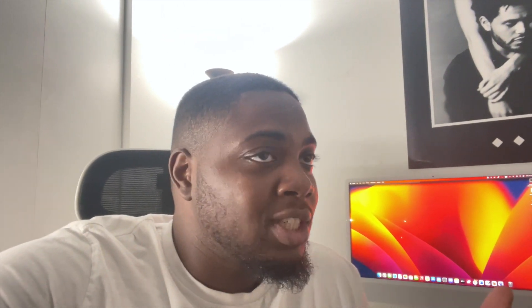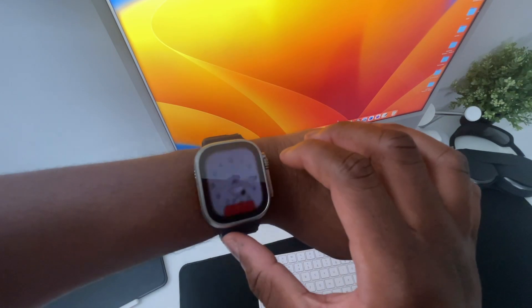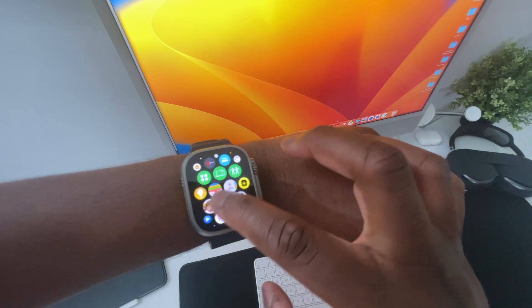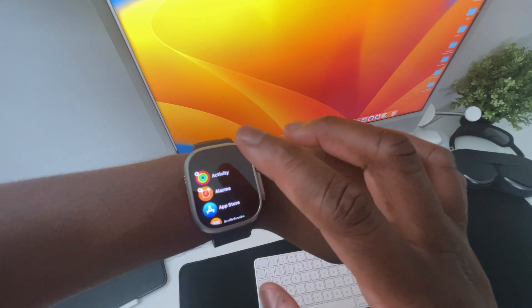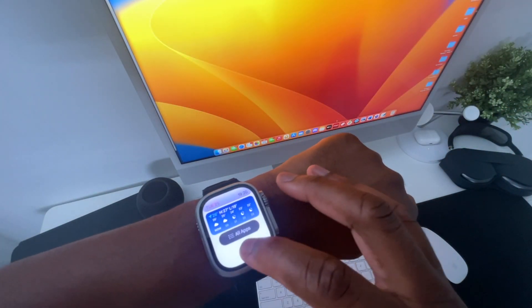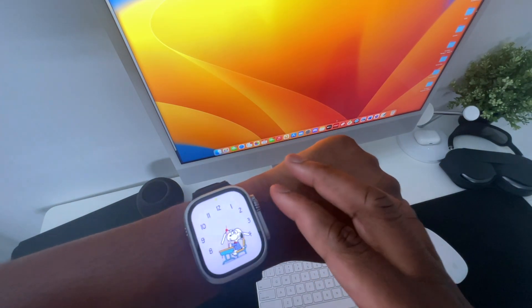Other than the Snoopy watch face and Smart Stacks, watchOS 10 is mostly a redesign. Even the home screen — the honeycomb app view — got a redesign. You can scroll up and down more easily in the honeycomb view without getting lost among your apps, but I still prefer the list view. If your most-used apps are in Smart Stacks, you'll mostly be looking at the watch face and Smart Stacks anyway.